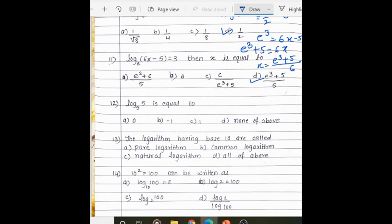Log 5 to the base 5: the base value and the log value are the same, so the answer is 1.